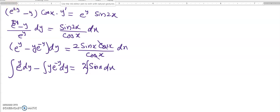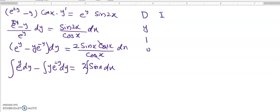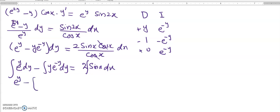The integral of e^y is straightforward — it is e^y. For 2·sin x we know the integral gives minus cosine x. But for y·e^(-y) we need integration by parts. Using the DI method, we take y and e^(-y), with derivatives 1 and 0, and the integrals of e^(-y) giving minus e^(-y), with signs plus, minus, plus. So the integration by parts result for y·e^(-y) is minus y·e^(-y) minus e^(-y).